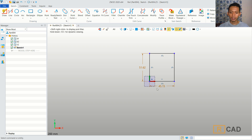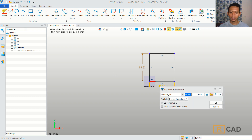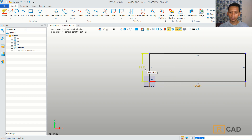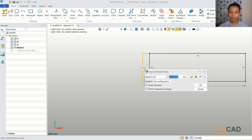Then I will change the length for this rectangle object to 170. For width, you can change it to 300.